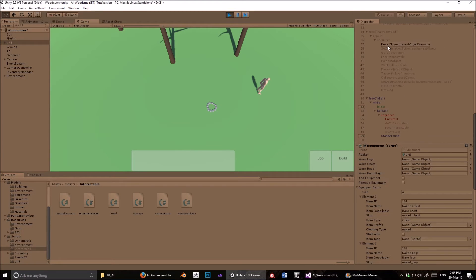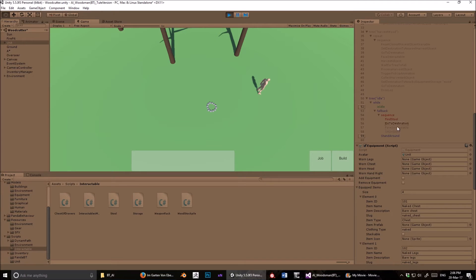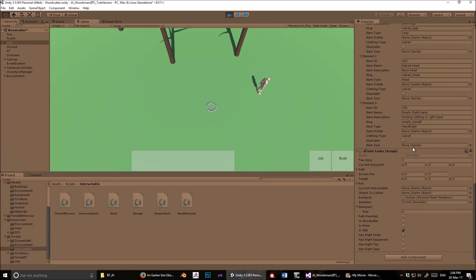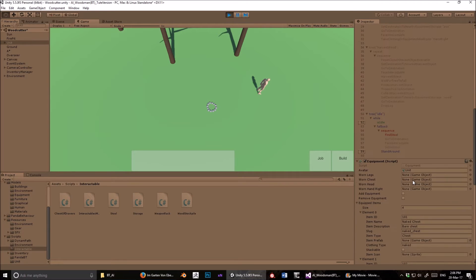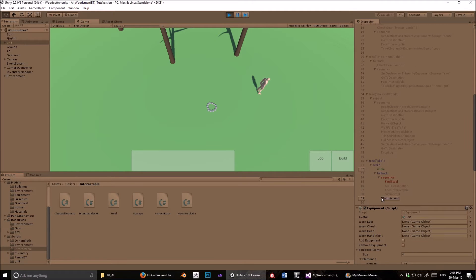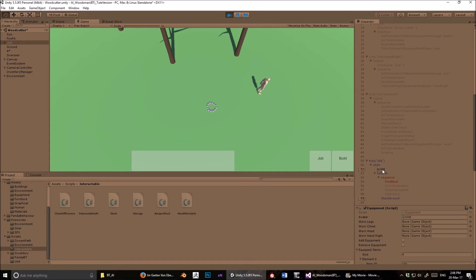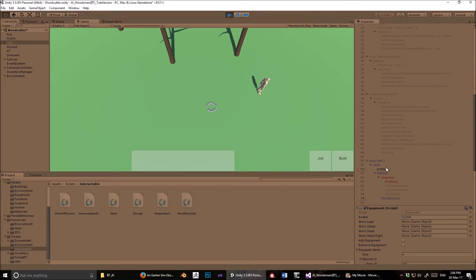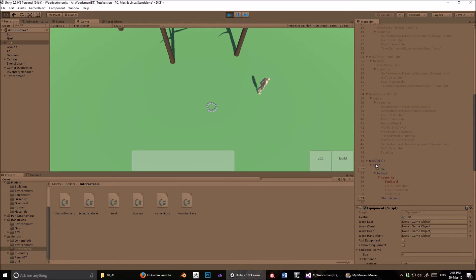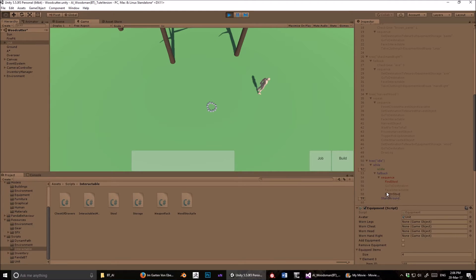So incidentally, all these things, these boolean variables is idle and is woodcutter, and all of these methods here like harvest object and go to destination, find stool, stand around, they are all stored on this unit task script. And I'll show you that in a second, but for now I'll try and explain the logic of how this works. So at the moment, is idle is true, so this while node is succeeding, that's all good. Now a while node has two children. If you have more children than that, it will break and send an error message, because it can only deal with two.